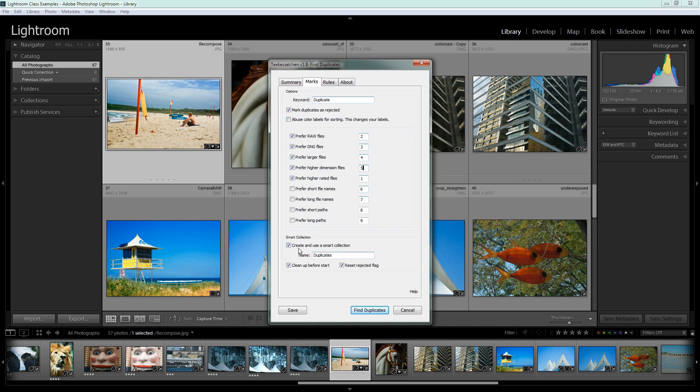Here's the smart collection. We're going to set it to create and use the smart collection. We can type the name in here of the smart collection. I'm just leaving this to the default. If I select clean up before start it means that if there is a smart collection called duplicates it's going to empty that and it's going to reset the rejected flag on those images. And it's also going to remove the duplicates keyword from them which is what it adds to an image to identify it as a potential duplicate. So the word of warning here is if you use color labels avoid selecting abuse color labels.